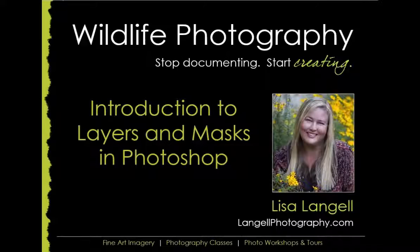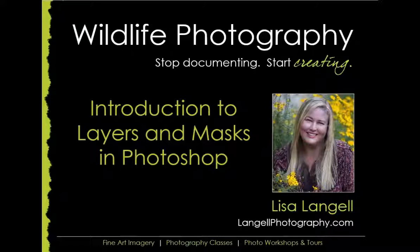My name is Lisa Langelle of Langelle Photography. Today I'm going to give you a quick introduction to what layers and masks are when you're using Photoshop.